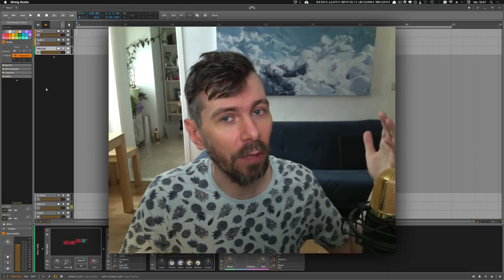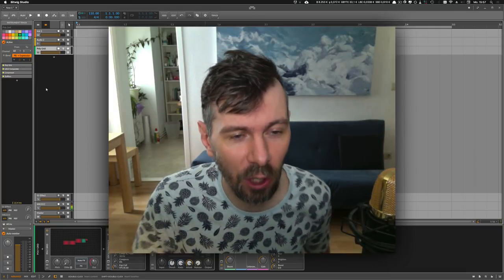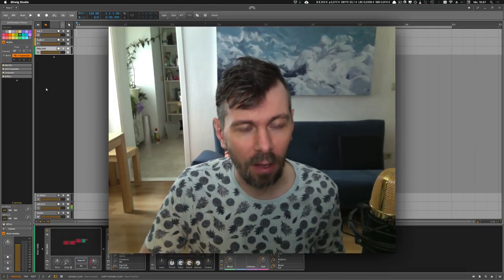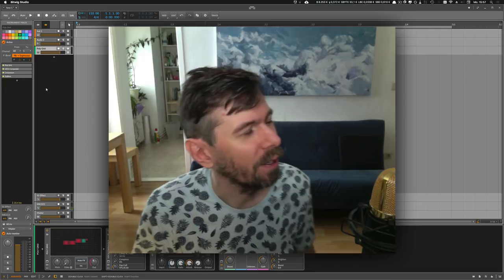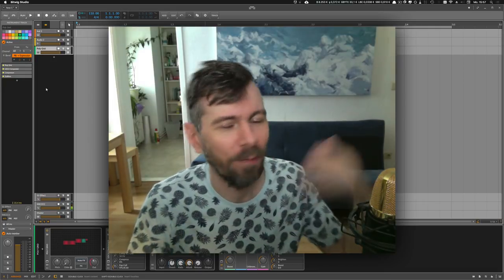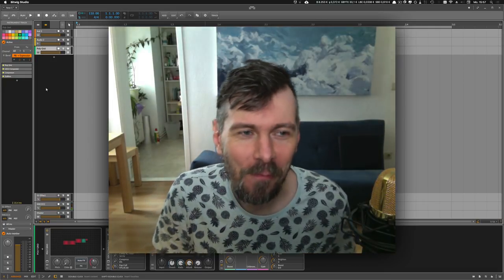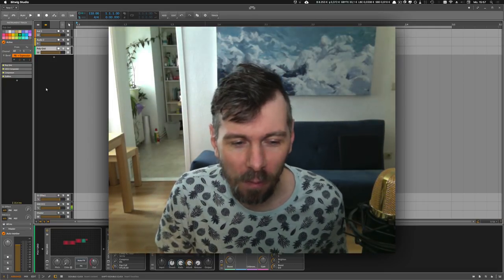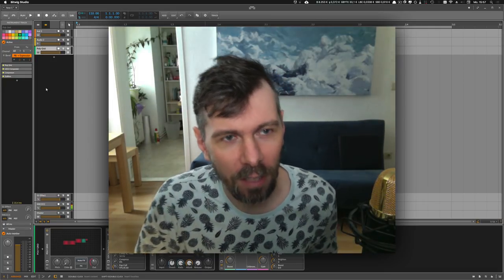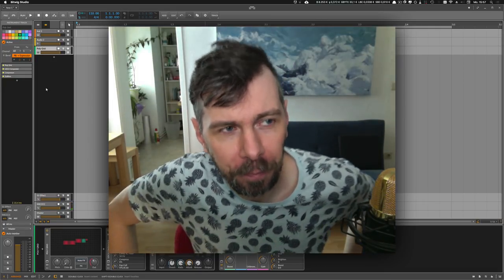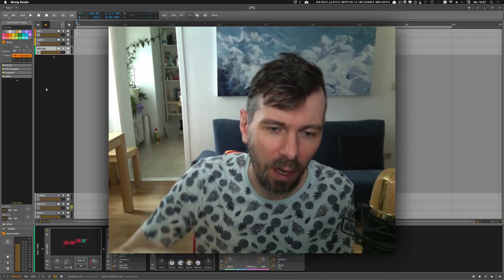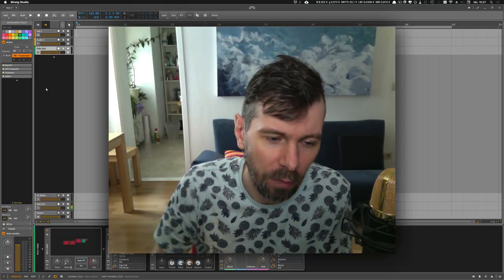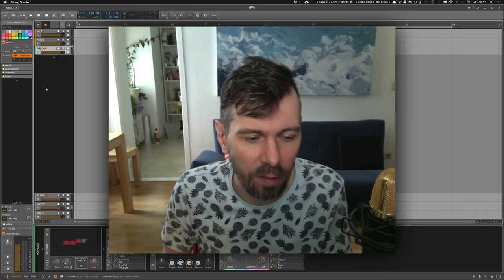Hey, welcome back to another video here on this channel and I think I call this one Let It Go. What I mean by that is, actually with my last video about wavetable synthesis...